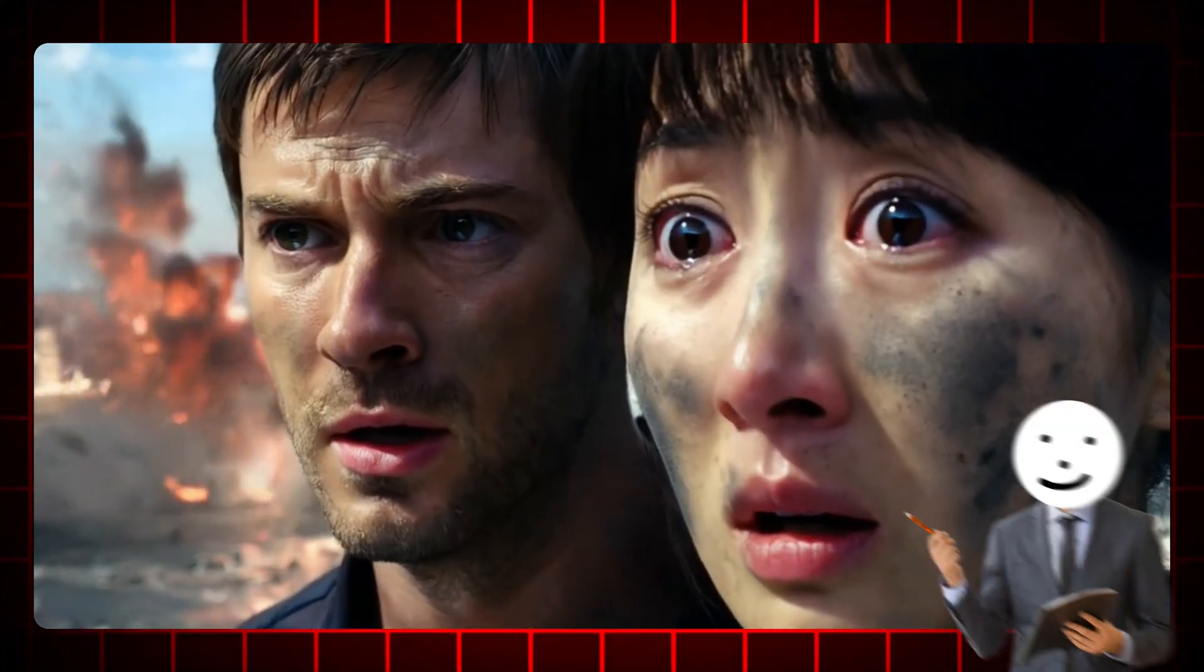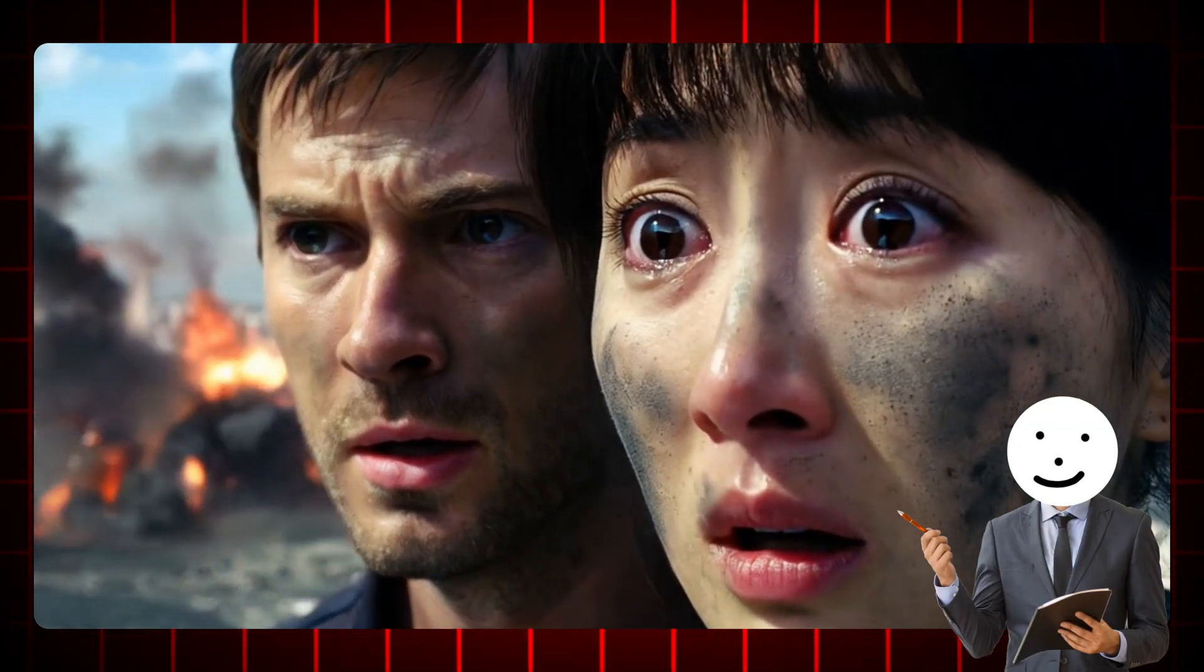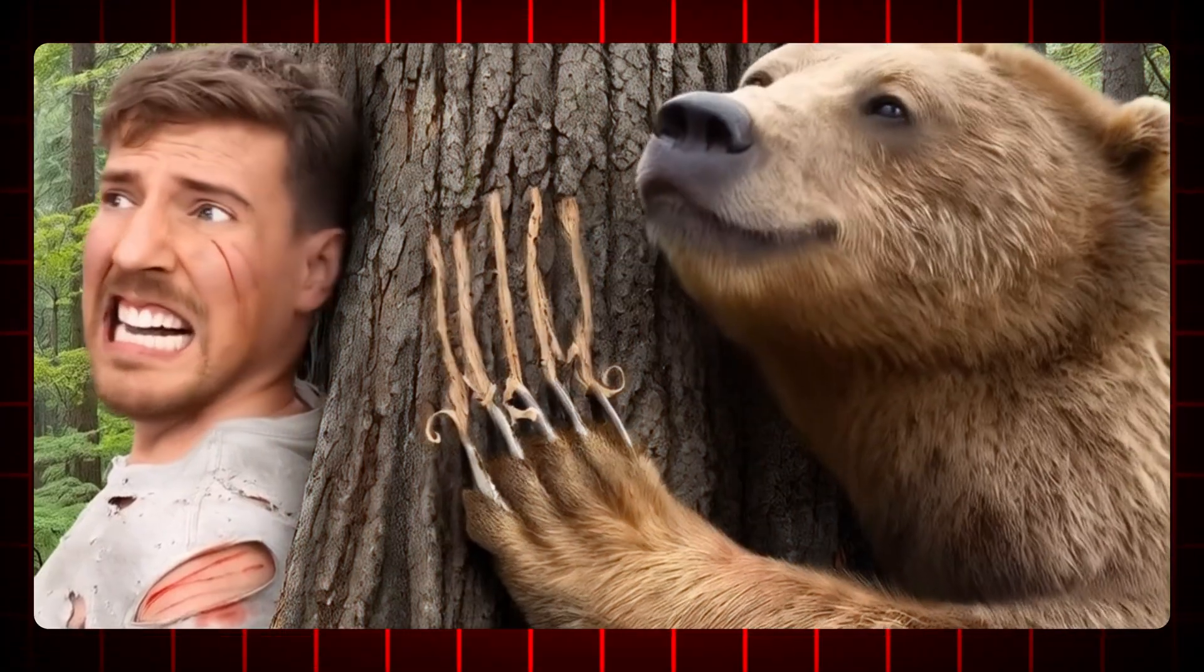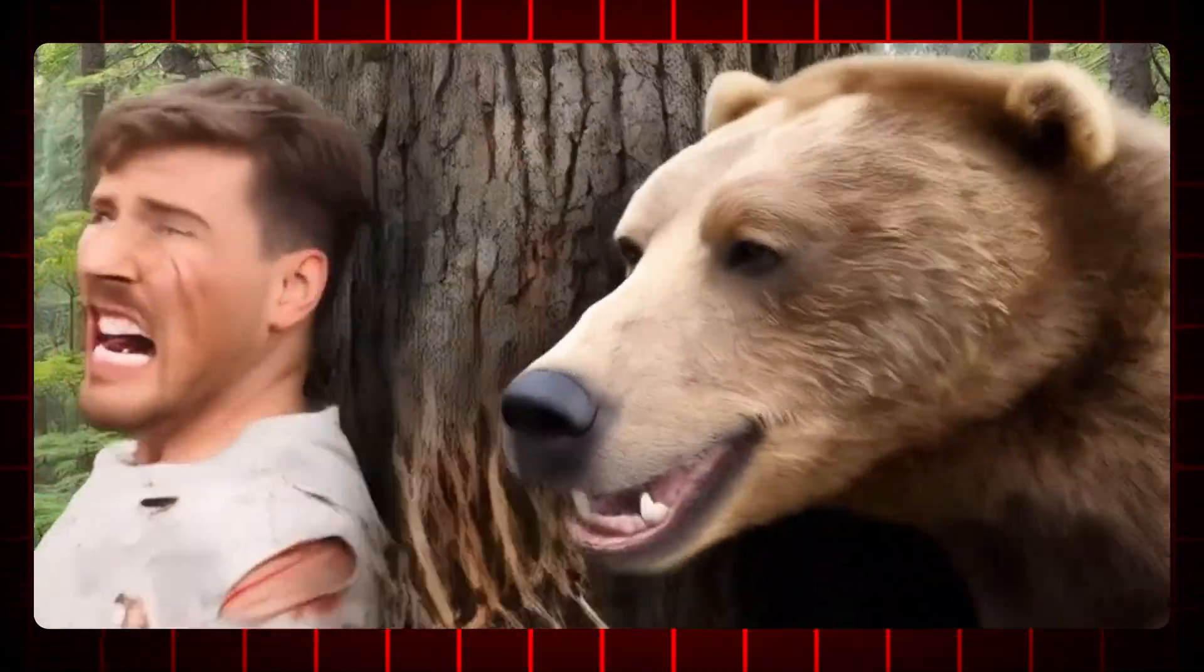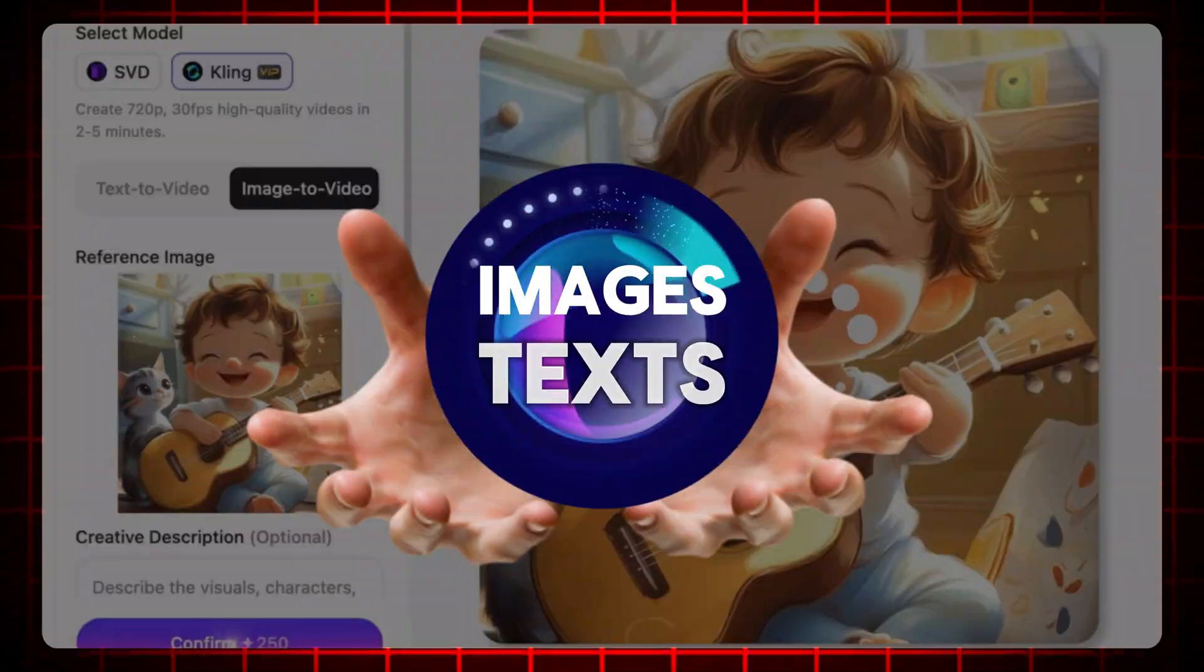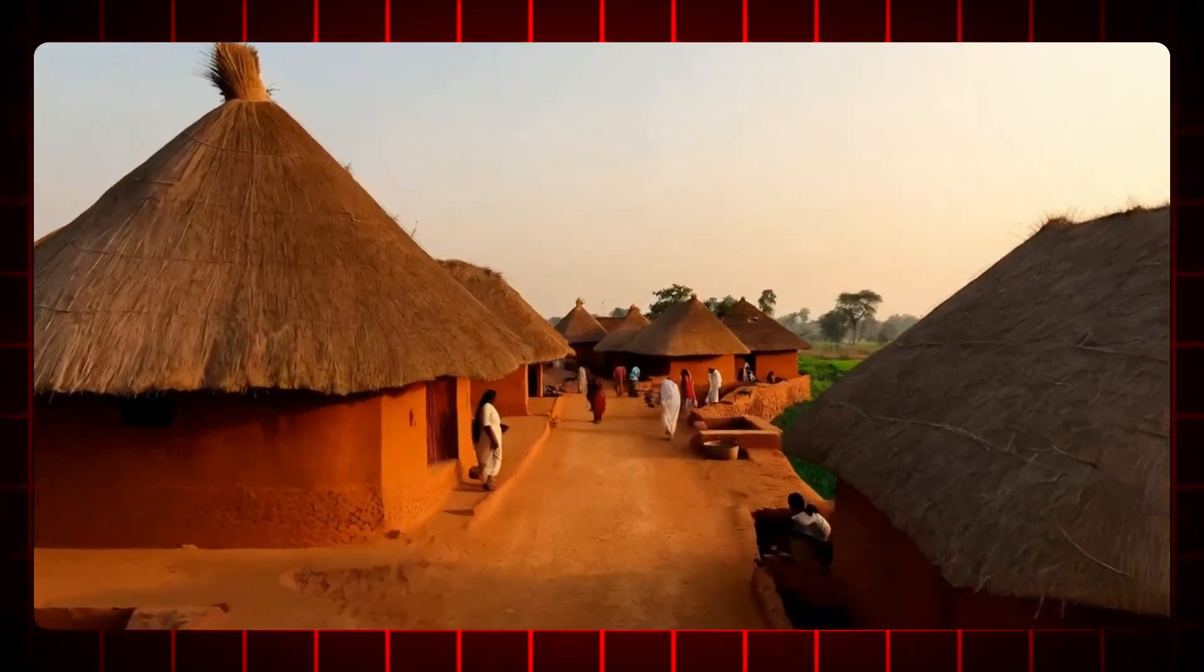Imagine this. The videos you're watching now are created entirely from images and text. Sounds incredible, doesn't it?